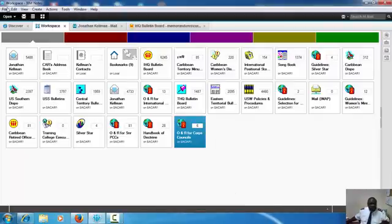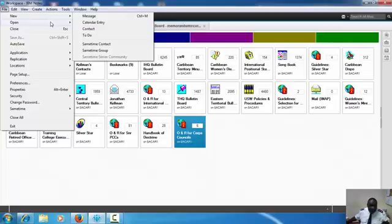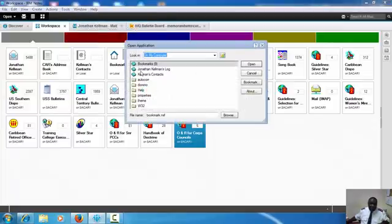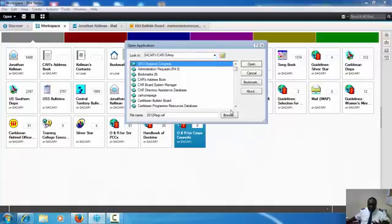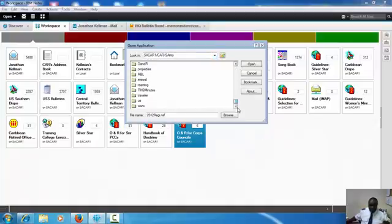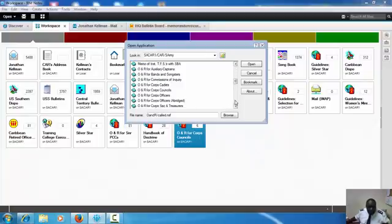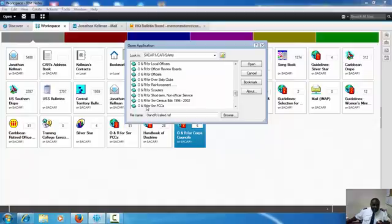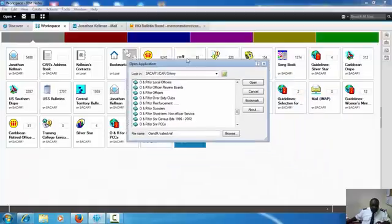Let me close that. So let's go again. I know that every time there's a problem to open up this thing again, go through the process. But once you open these, they will stay in the workspace so you don't have to open them again. O&R, and I want to open the one where it says Orders and Regulations for Senior Pastoral Care Council. I already have it open here, I already have it right here, so I don't want to do it again.